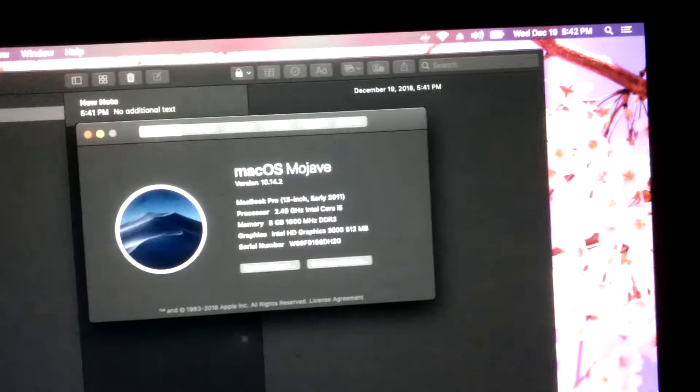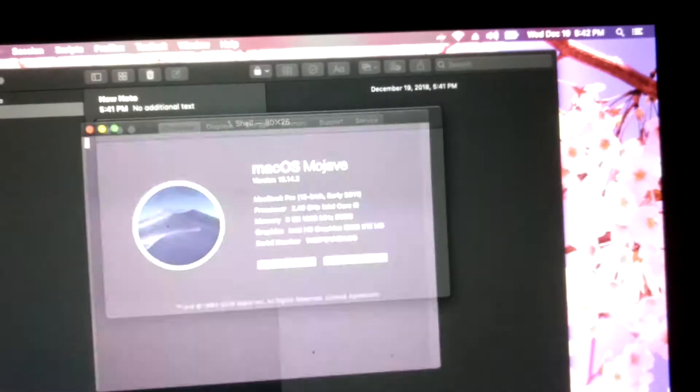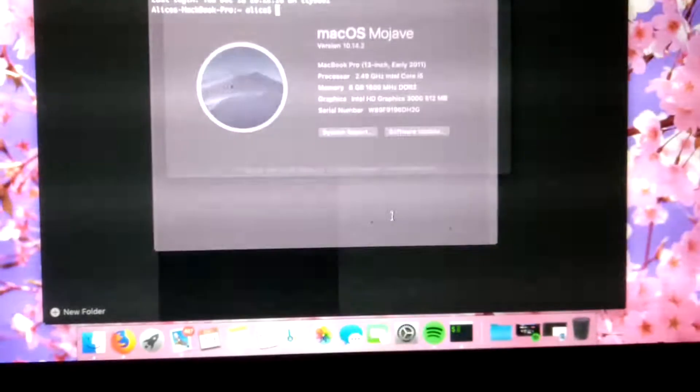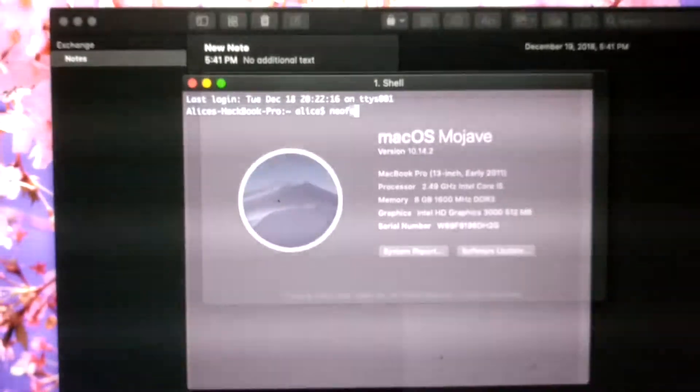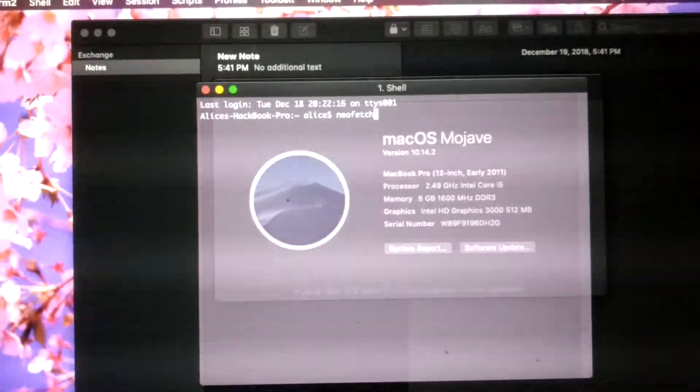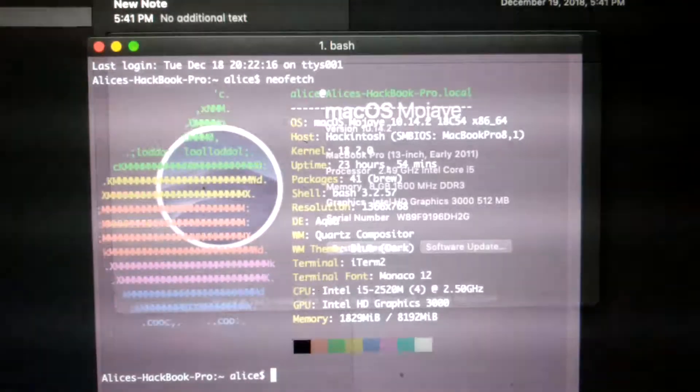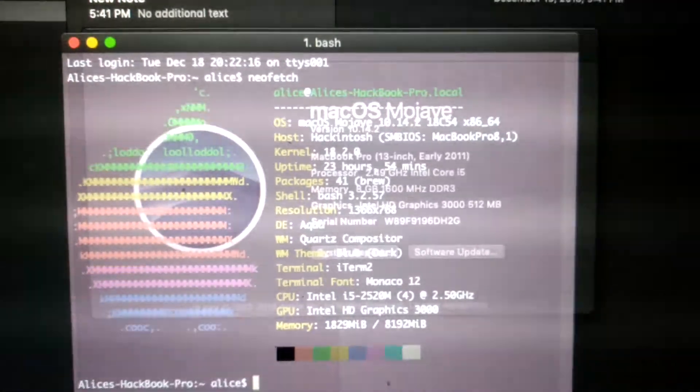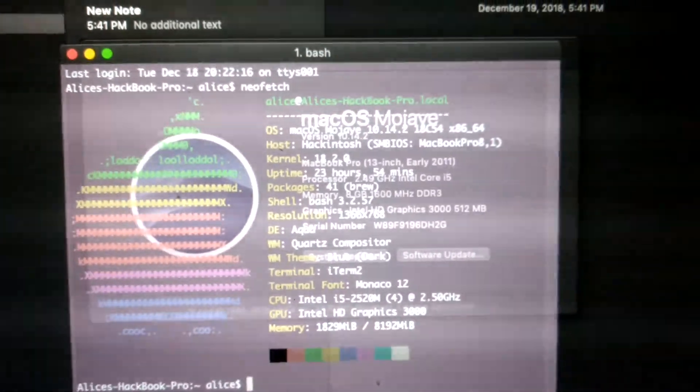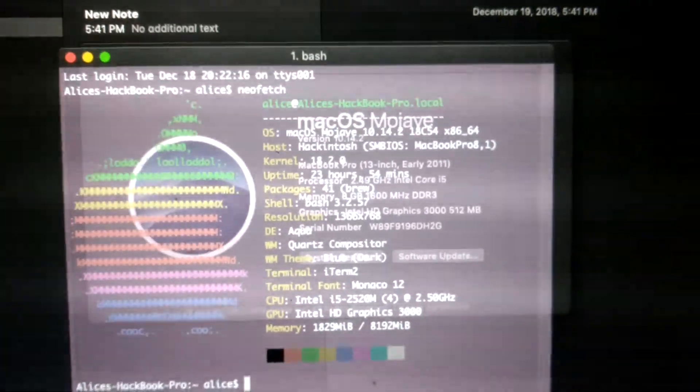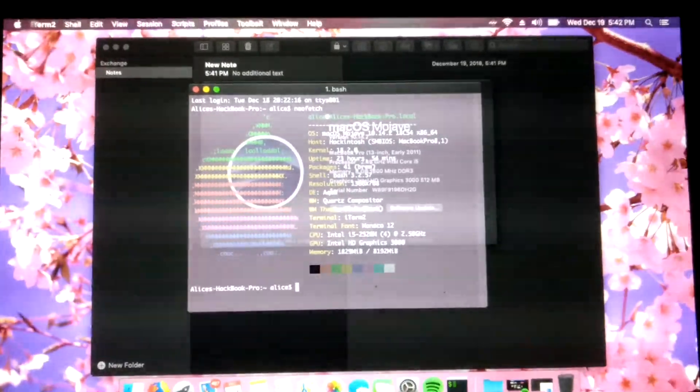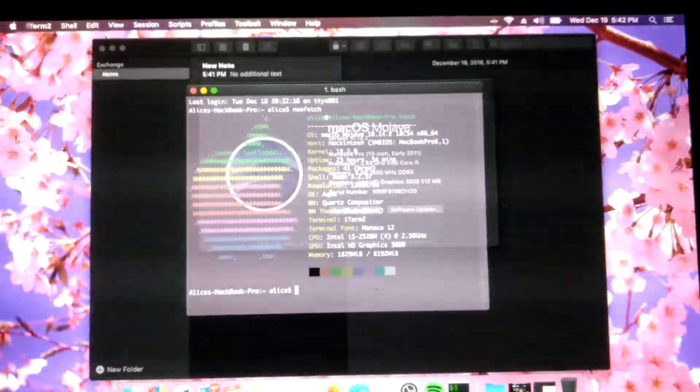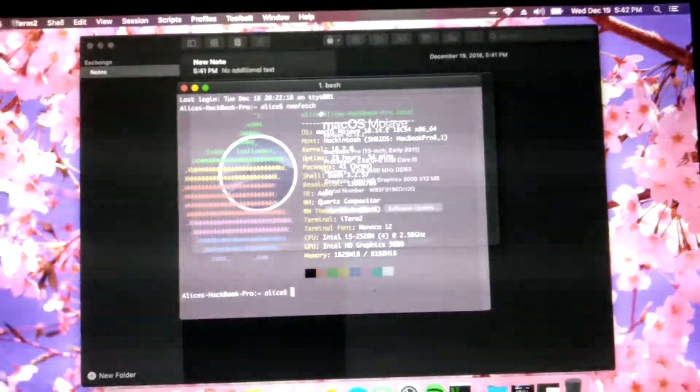This isn't just a weird reskin of Linux or anything like that. I'll go to my Neo Fetch and show you. As you can see, Hackintosh, using the MacBook Pro 8.1 SMBIOS. I followed the MacDonald Tech tutorial, but modified a couple of steps to fit Mac OS Mojave.